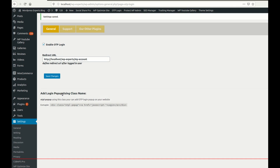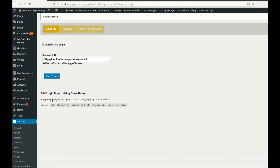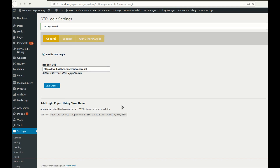Let me show you how you can add the plugin popup on your website using a CSS class. The class name is 'otpl-popup'. You can add this class to any attribute like a hyperlink, div, or span, and you can use it in your website template file, page editor, or in your menu as well. I have also given an example so you can use it to publish the login popup.